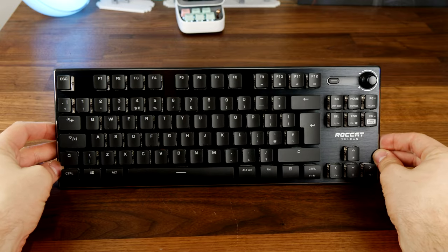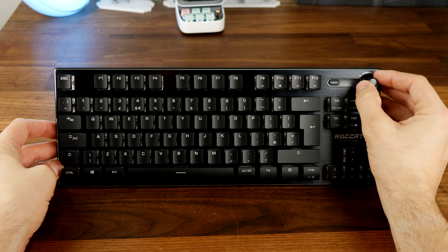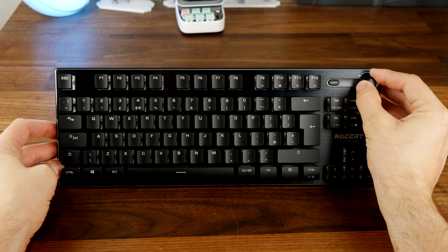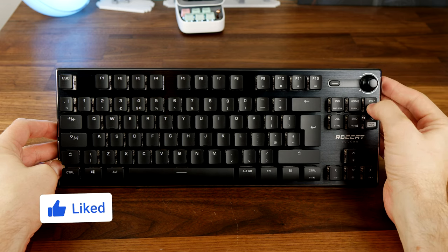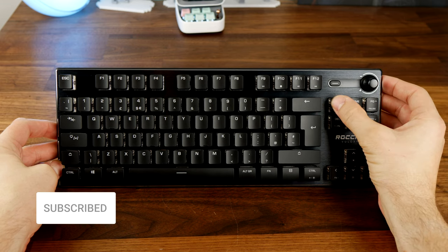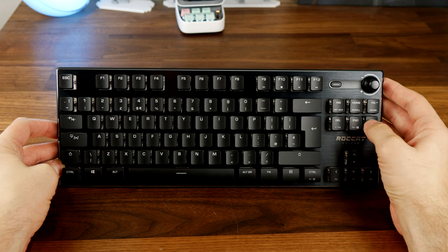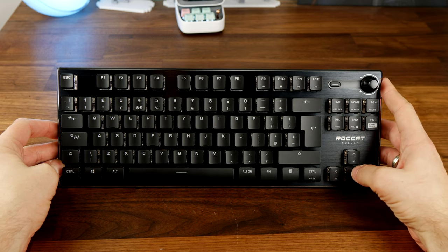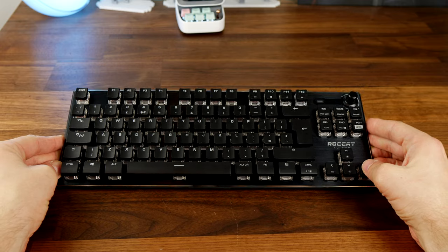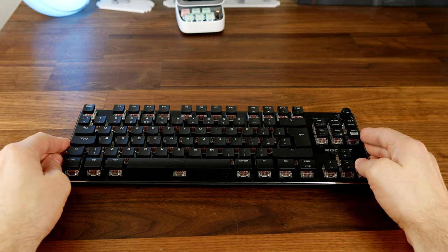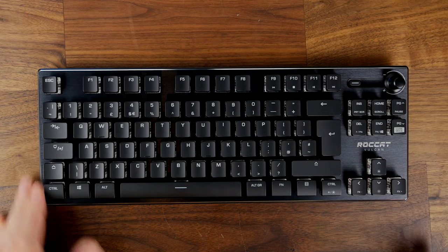As well as a nice media control wheel at the top there, gives you that audio adjustment and some buttons buried within these keys on the home, insert, delete, end, page up, page down buttons which you can use with function button to then adjust various things.